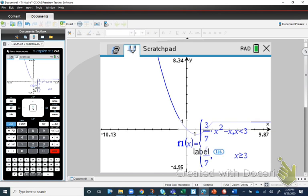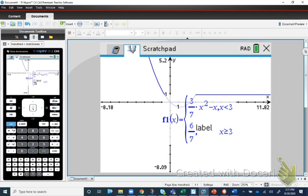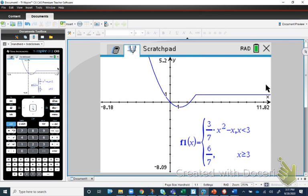The graphing calculator confirms this: with a = 3/7, the new piecewise function is (3/7)x² − x for x < 3 and 6/7 for x ≥ 3. The graph shows the parabolic piece coming down to meet the constant piece smoothly at x = 3, confirming continuity.